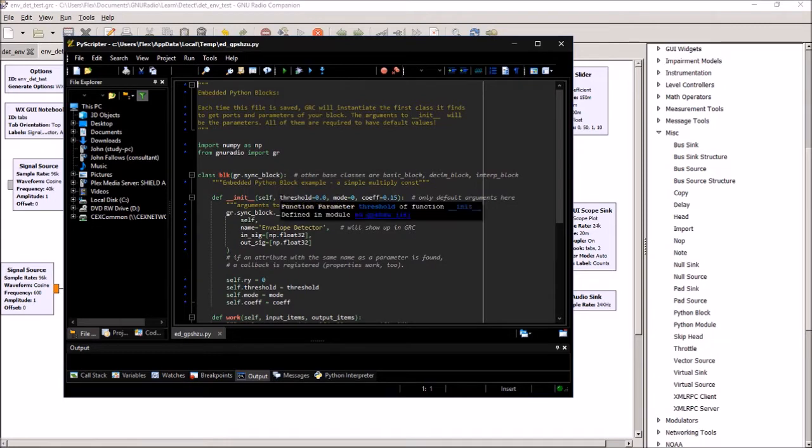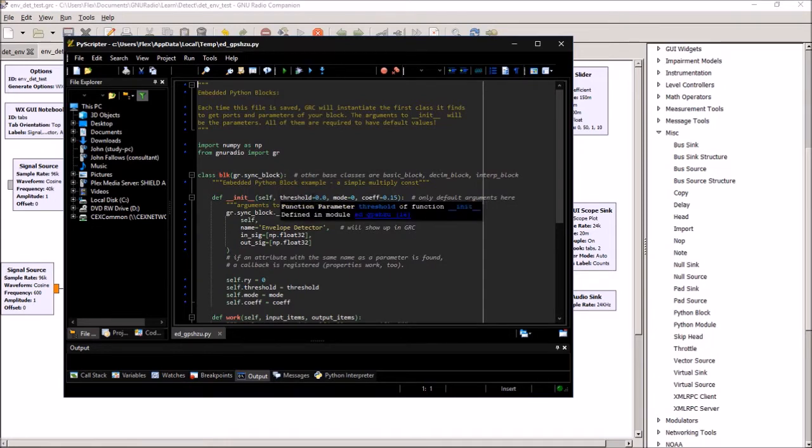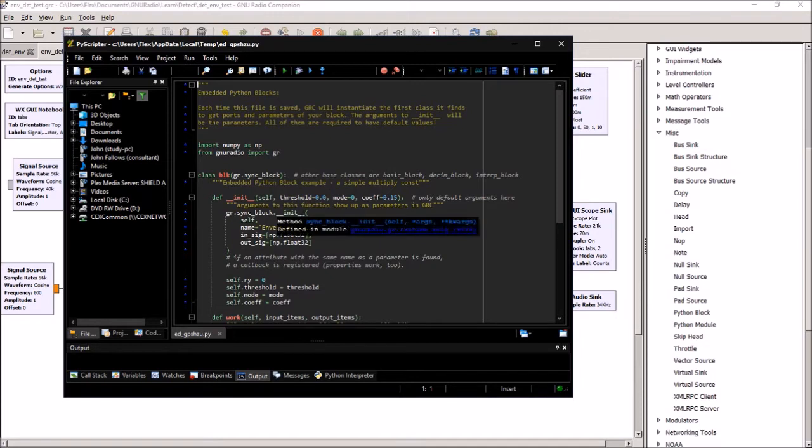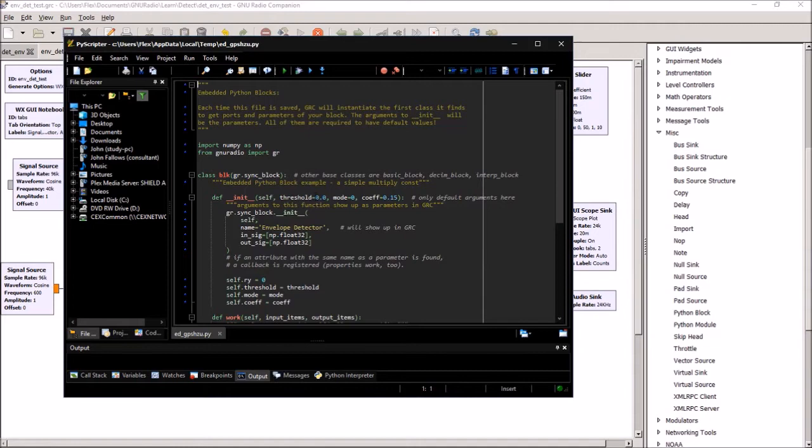It gives it a threshold variable so I can set that to zero, which just says I want the detector to trigger at a zero signal level and just capture the positive peaks. I've got two modes programmed, mode 0 and 1. Mode 0 is half wave and 1 is full wave.